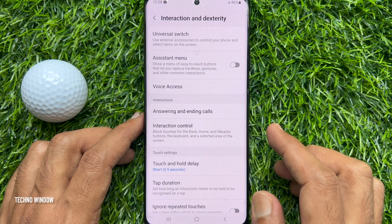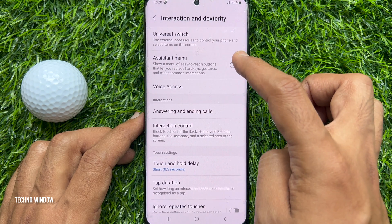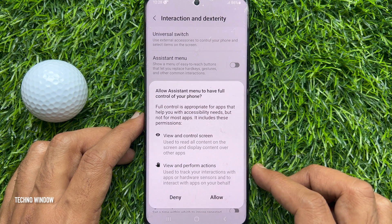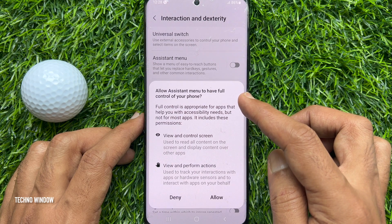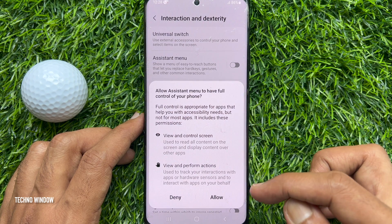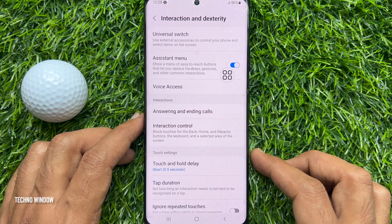Toggle on Assistant Menu. A prompt will ask: 'Are you sure you want to allow Assistant Menu to have full control of your phone?' For confirmation, tap Allow.